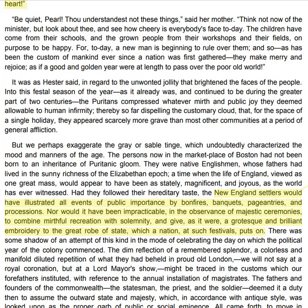But we perhaps exaggerate the grey or sable tinge which undoubtedly characterised the mood and manners of the age. The persons now in the market-place of Boston had not been born to an inheritance of Puritanic gloom. They were native Englishmen, whose fathers had lived in the sunny richness of the Elizabethan epoch, a time when the life of England, viewed as one great mass, would appear to have been as stately, magnificent and joyous as the world has ever witnessed. Had they followed their hereditary taste, the New England settlers would have illustrated all events of public importance by bonfires, banquets, pageantries and processions. Nor would it have been impracticable, in the observance of majestic ceremonies, to combine mirthful radiation with solemnity, and give a grotesque and brilliant embroidery to the great robe of state which a nation, at such festivals, puts on.